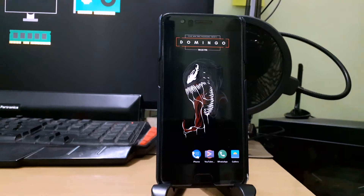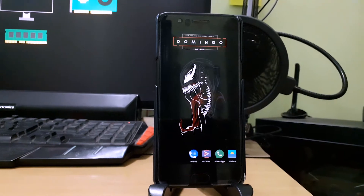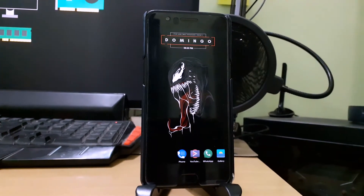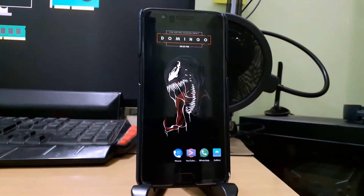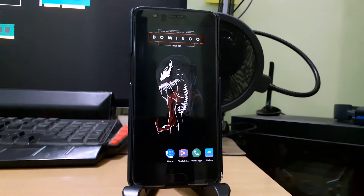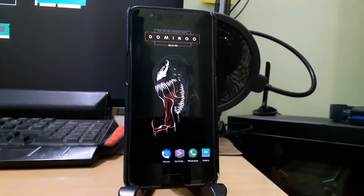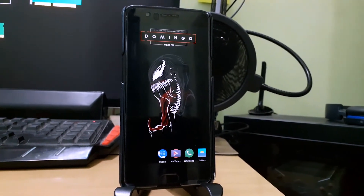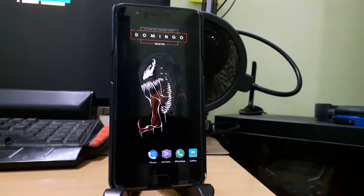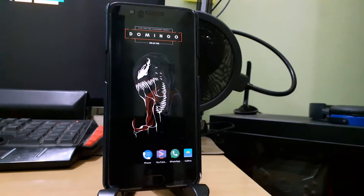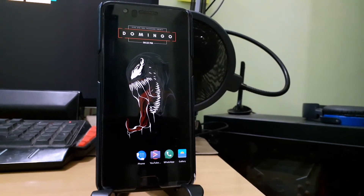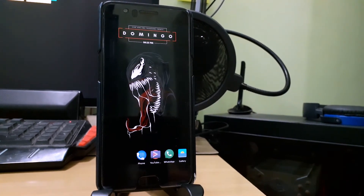I found this cool looking template on an app called Creative by a user named Cristiano, so all the credit for this home screen goes to Cristiano. The launcher that I am going to use is Launcher version 2. You can also use Nova Launcher — they both are pretty much the same.